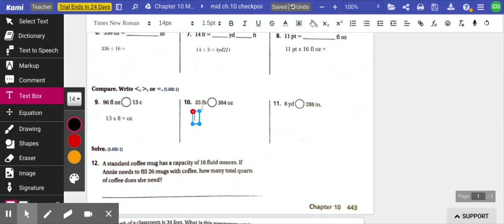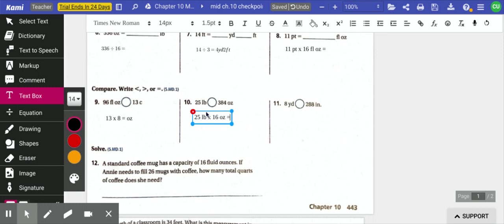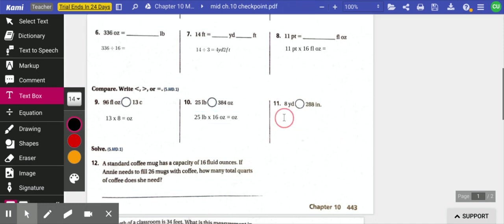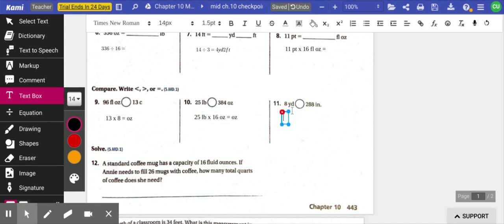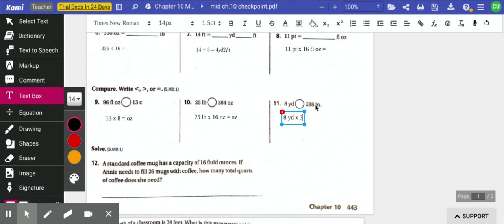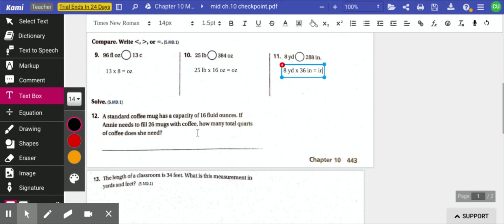Next, same thing here. 25 pounds. 1 pound equals 16 ounces. So I'm going to take 25 pounds and multiply it by 16 ounces. And then my answer will be in ounces, and you can compare the product to 384 ounces. 8 yards compared to 288 inches. So this one we need to do a little extra back check because 1 yard equals 3 feet. So that means 1 yard equals 36 inches. So I'm going to take 8 yards and multiply that by 36 inches. And my product will be in inches, and then I can compare it to 288.